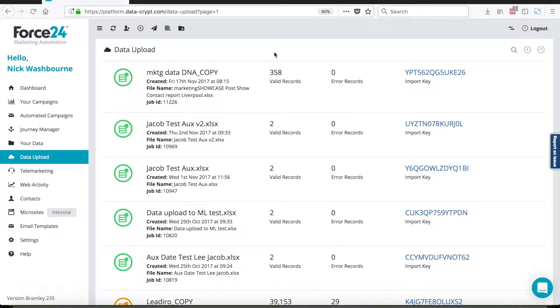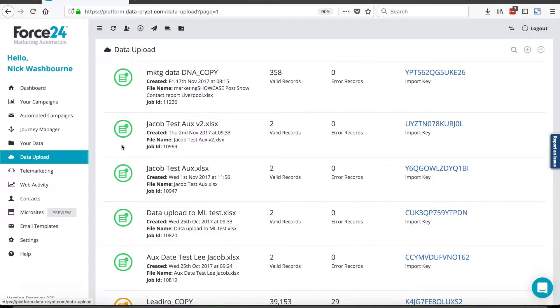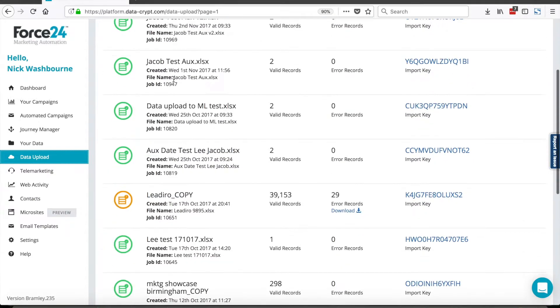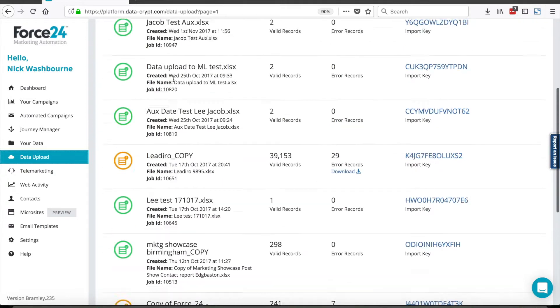Hi, I'd like to show you how you can upload new data to the Force24 system. Really easy. First of all, you need to click on the Data Upload page. This will open this page here, where I can see all of my existing data upload jobs.